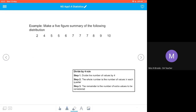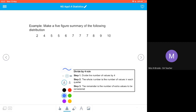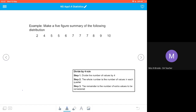Let's have a look at an example. We're going to make a five-figure summary of the following distribution: 2, 4, 5, 5, 5, 6, 7, 7, 7, 8, 9, and 10 — which gives us eleven numbers. Eleven divided by four gives us two remainder three. So we're going to have two values in each of our quarters and three extra values to be considered. The numbers are already in ascending order, so we can instantly identify our lowest number which is 2 and our highest number which is 10.